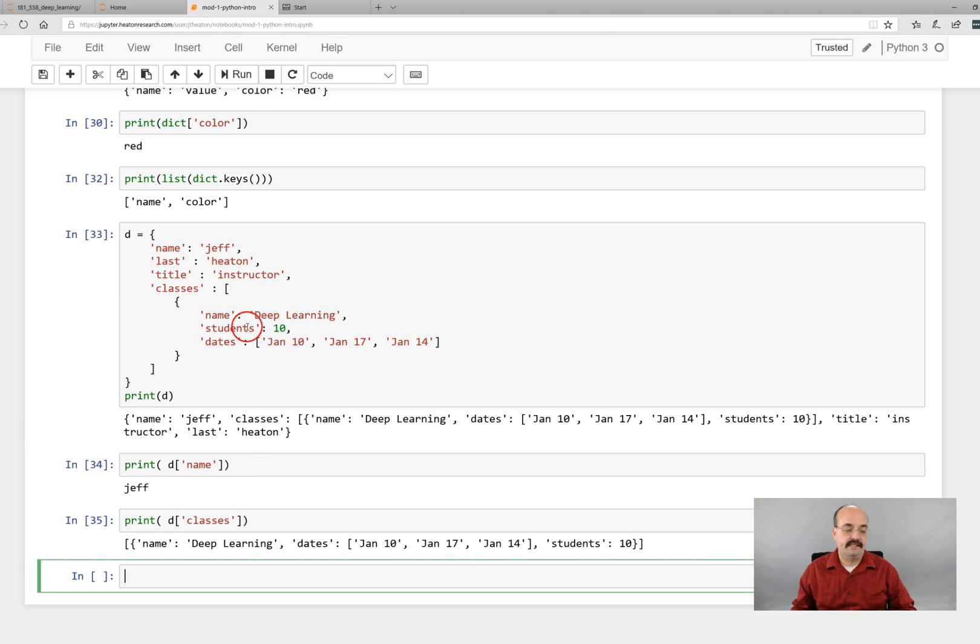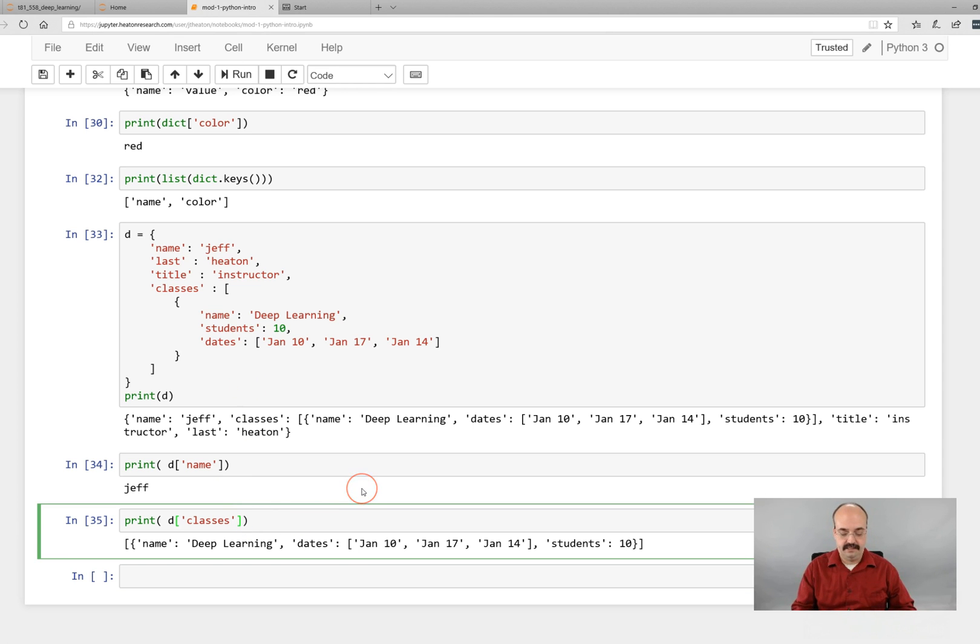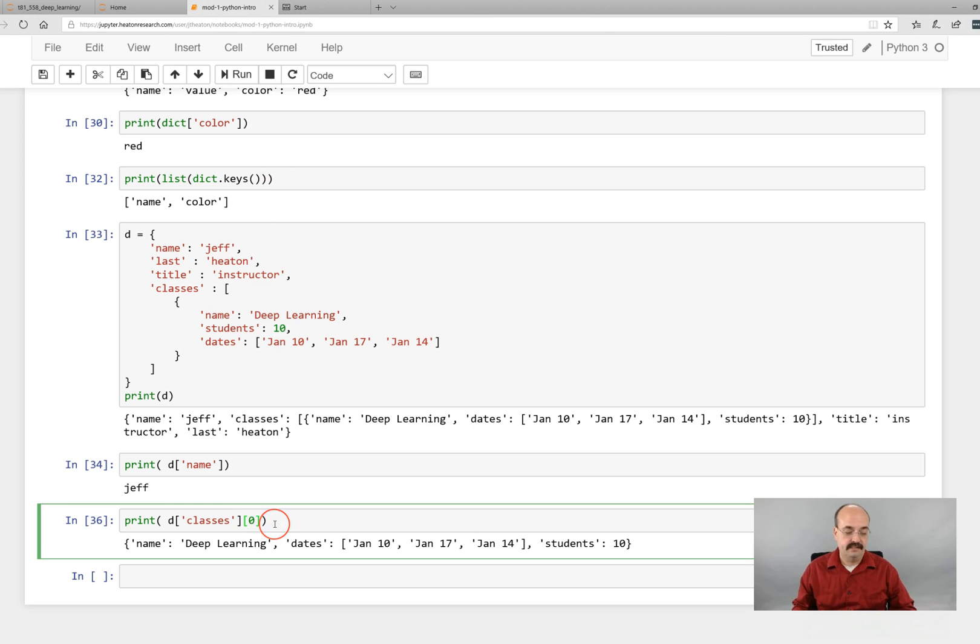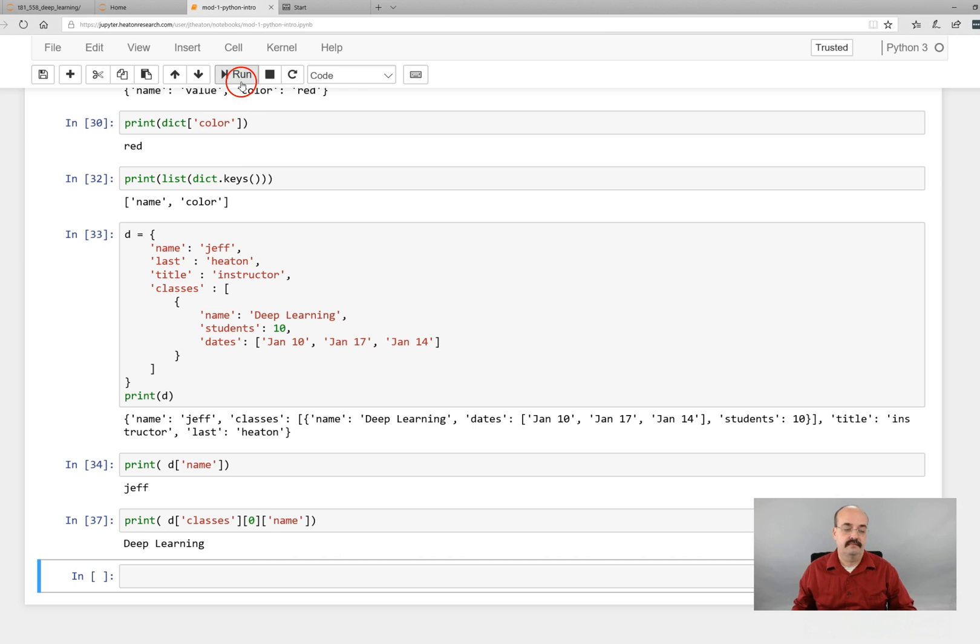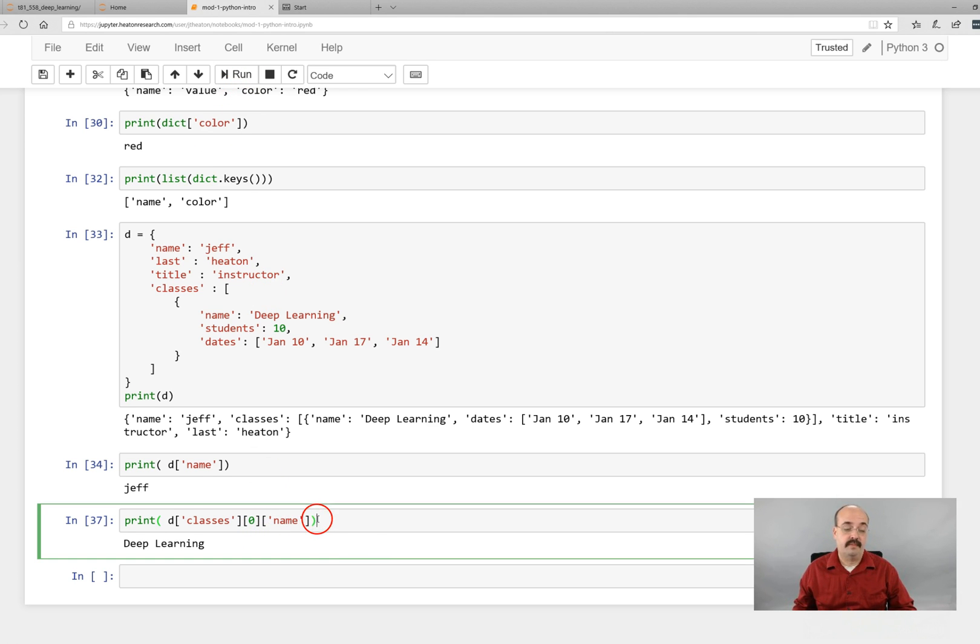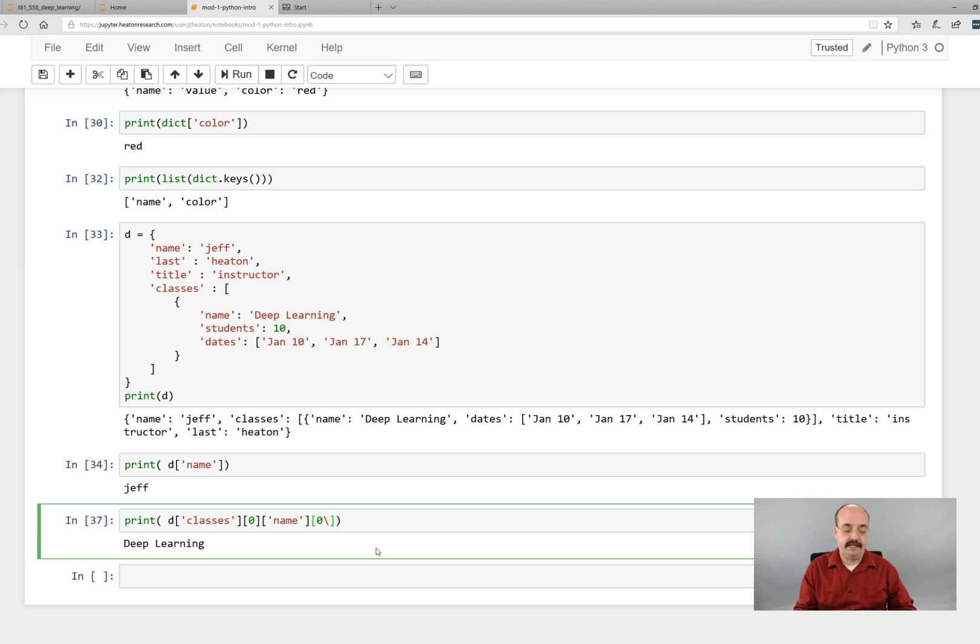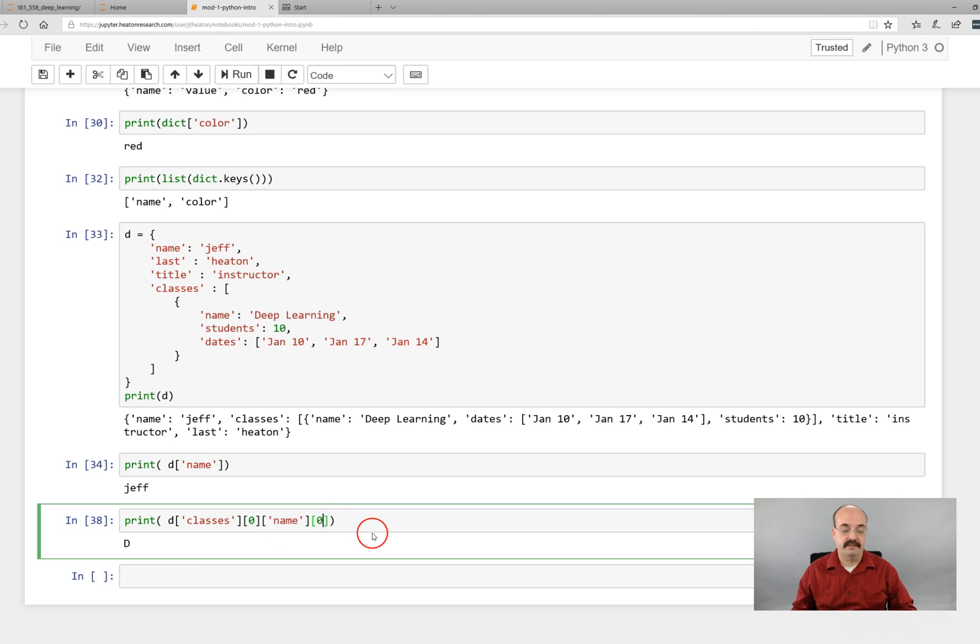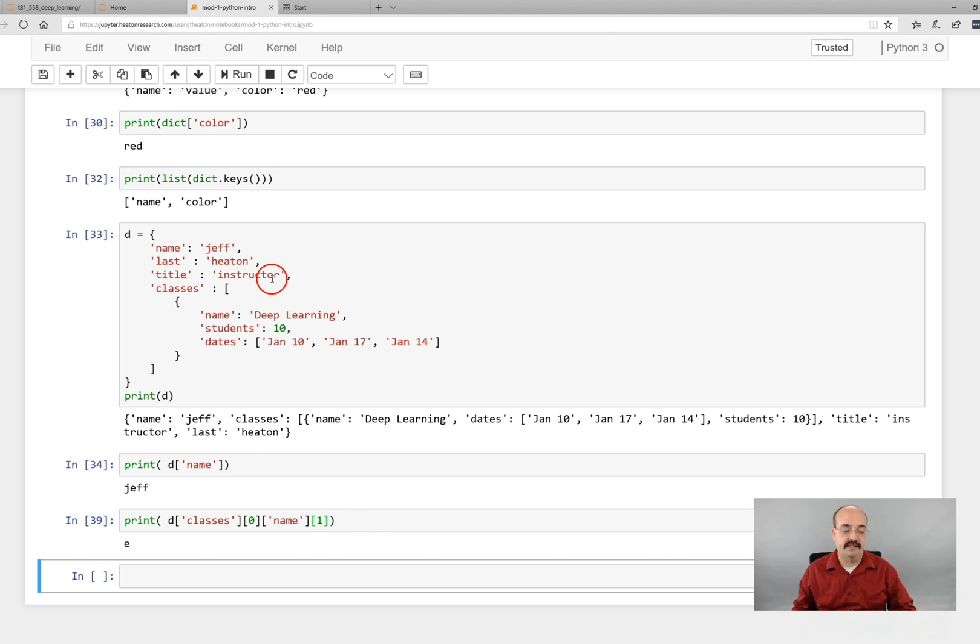I print out the classes. It gives me my classes. If I print out zero, it gives me just the information on my first class. And then I can get the name. Deep learning. By the way, you can keep digging deeper. What do you think that would give me? Would it be an error? Actually it won't be. D. That's the first letter. So you can index into strings using arrays. And then that would be the second letter.